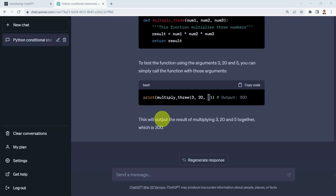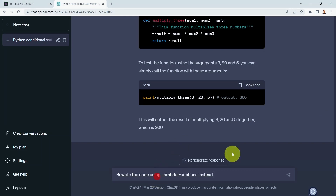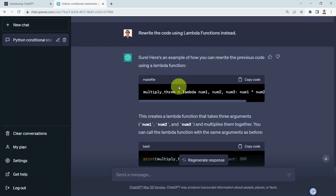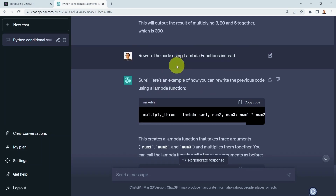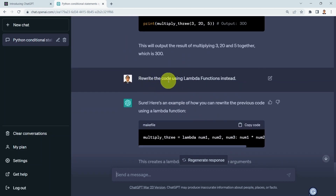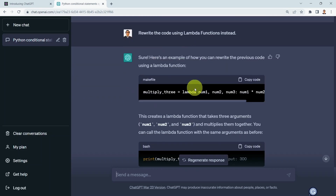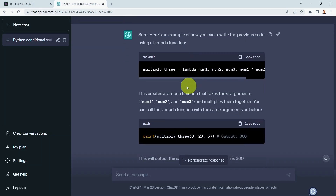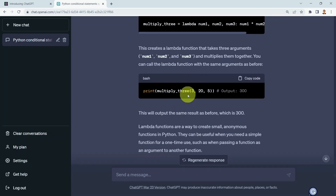Let's assume you want to rewrite that code using Lambda functions instead. I simply say: 'Rewrite the code using Lambda functions instead.' ChatGPT remembered the previous prompt and understood I was referring to multiplying three numbers together. It produces the Lambda function version along with the corresponding function call — demonstrating that ChatGPT maintains context across the conversation.